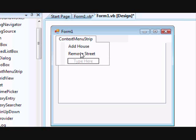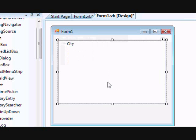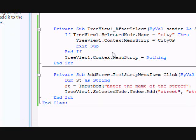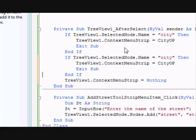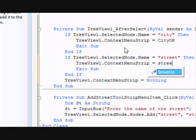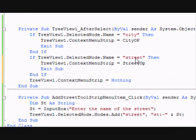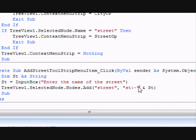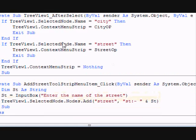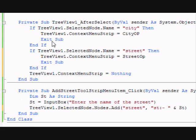Now we need to make the program smart enough to display the street menu whenever a street node is selected. In the AfterSelect event, copy the existing condition and modify it: if the selected node name equals 'street', set TreeView1.ContextMenuStrip to streetOp. The reason we use 'street' here is because that is the key we used to identify the node.